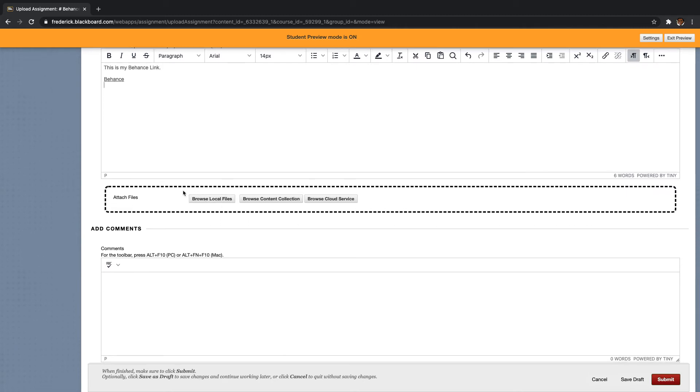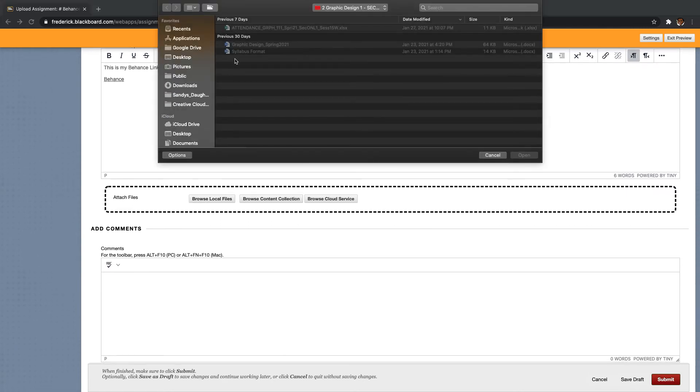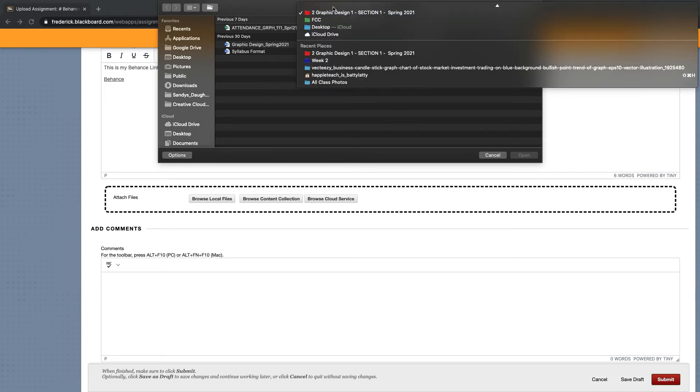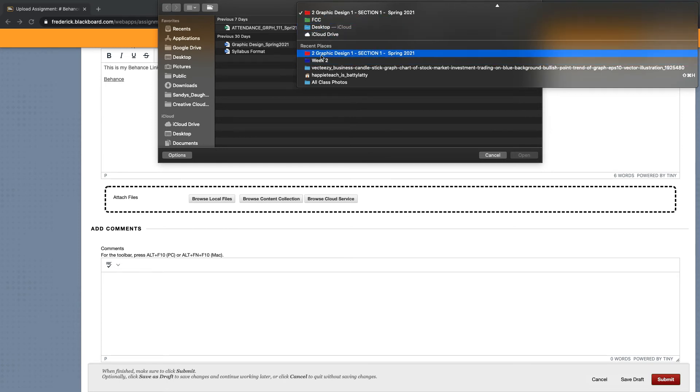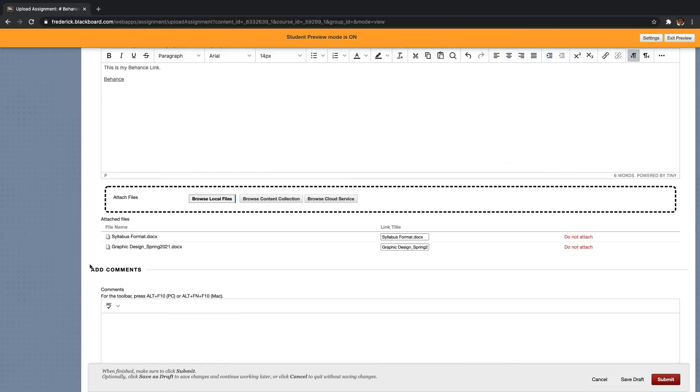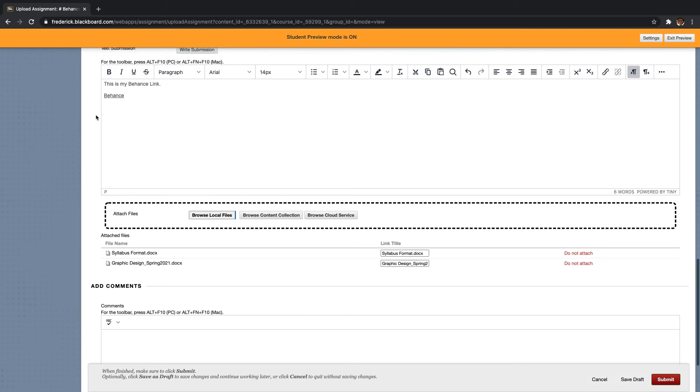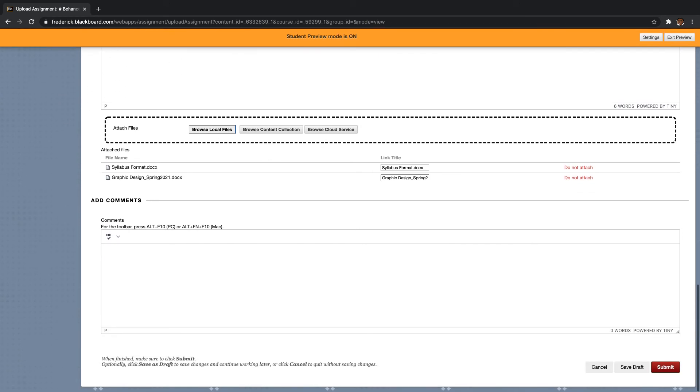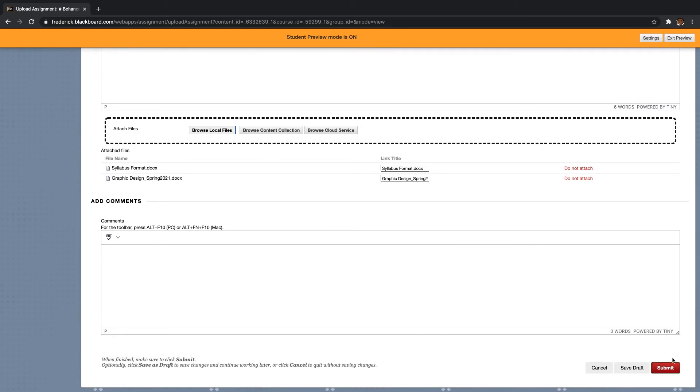But then attaching multiple files, I'm going to click browse local files. And I'm going to just go into any folder. I color coded each class. Let's say I go into here, and let's just say I grabbed these two files. I'm just going to grab them for the heck of it. Hit open. So now my files are attached. My link is attached. And that's at the point that I will hit submit, and then it will come to me.